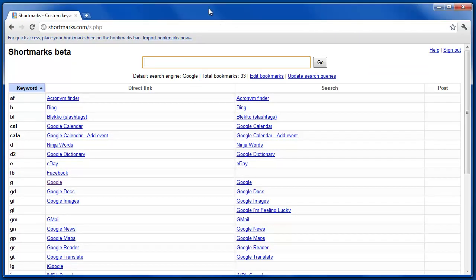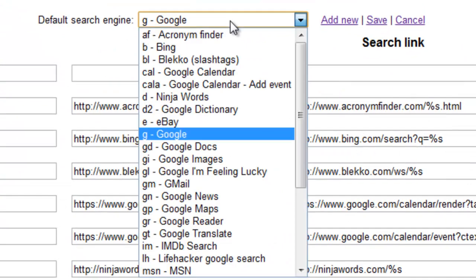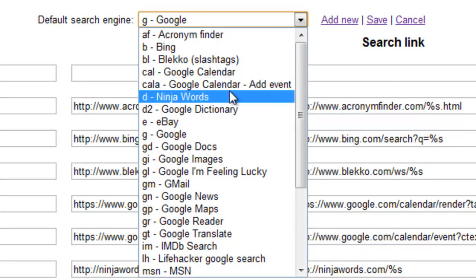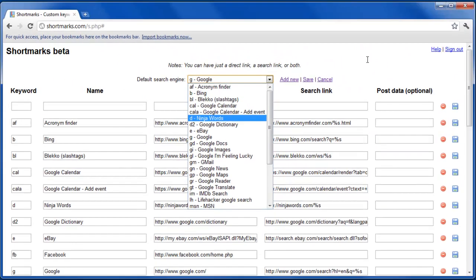Once you've logged in, you can edit the bookmarks, and if you'd like to change the default search, you can select any of the available search engines to do that.